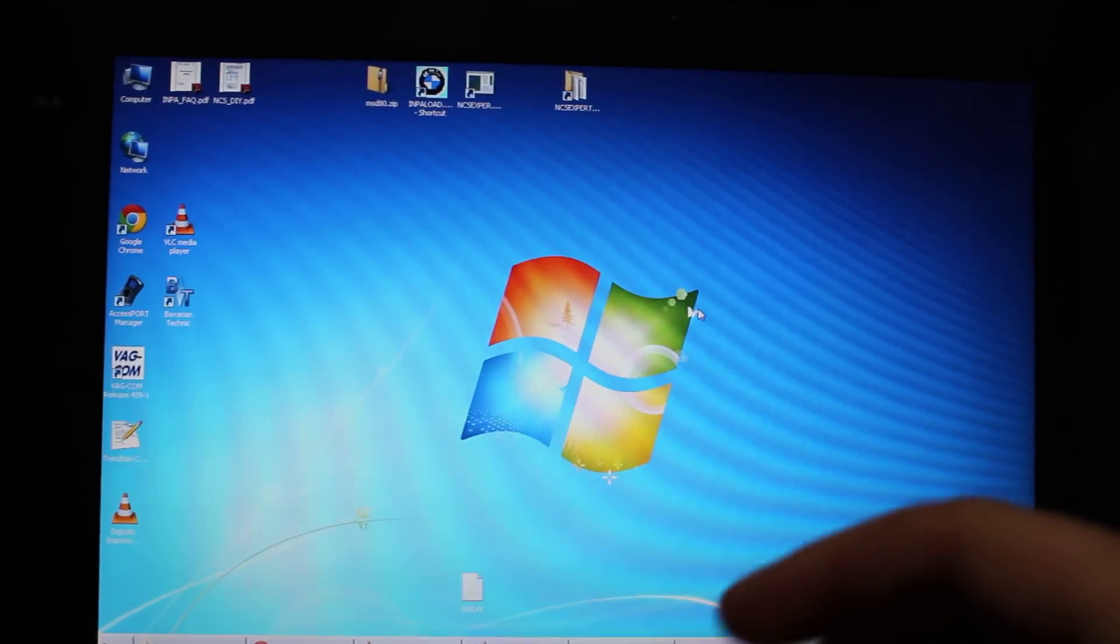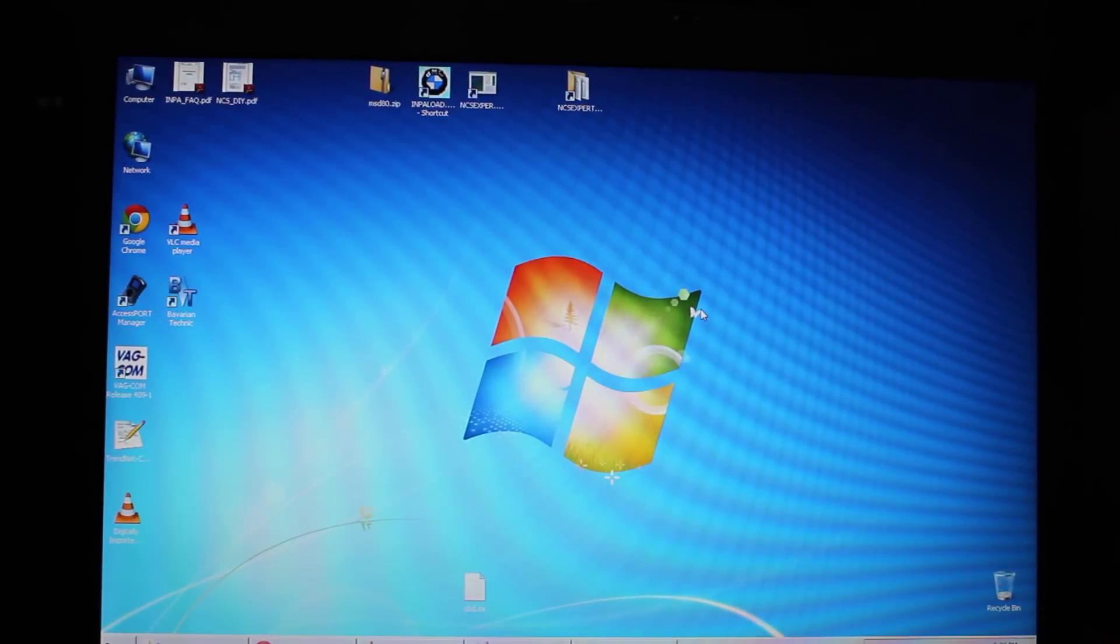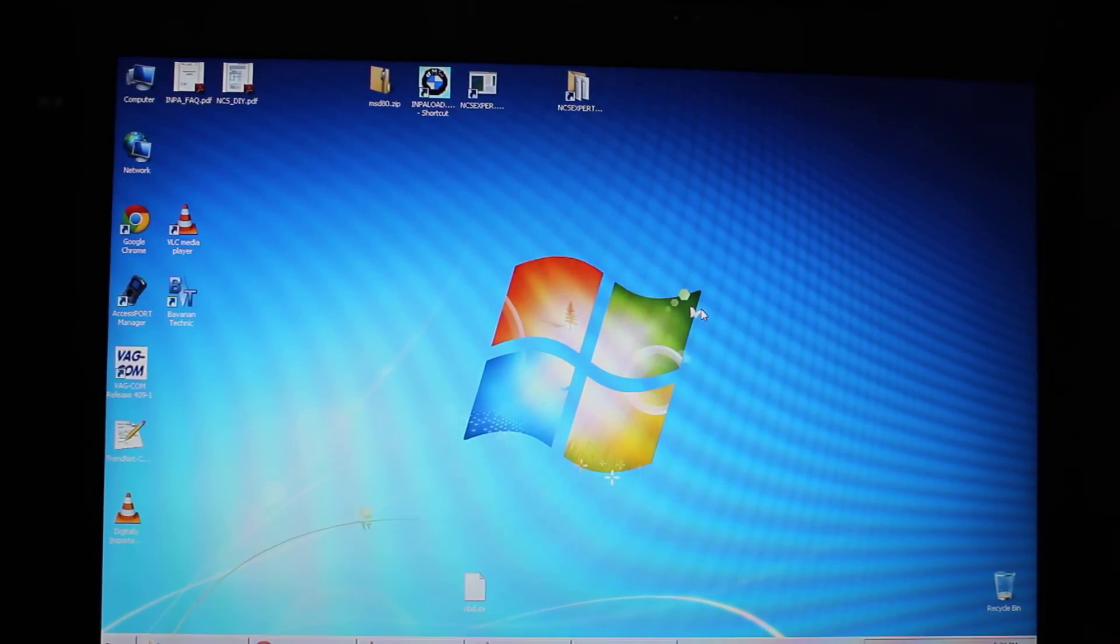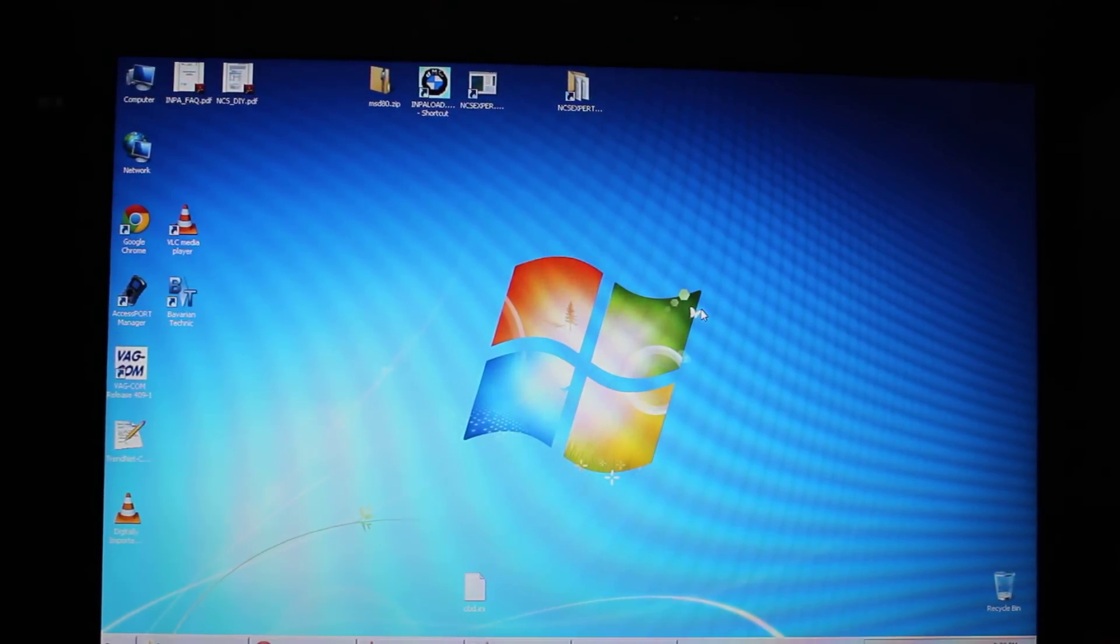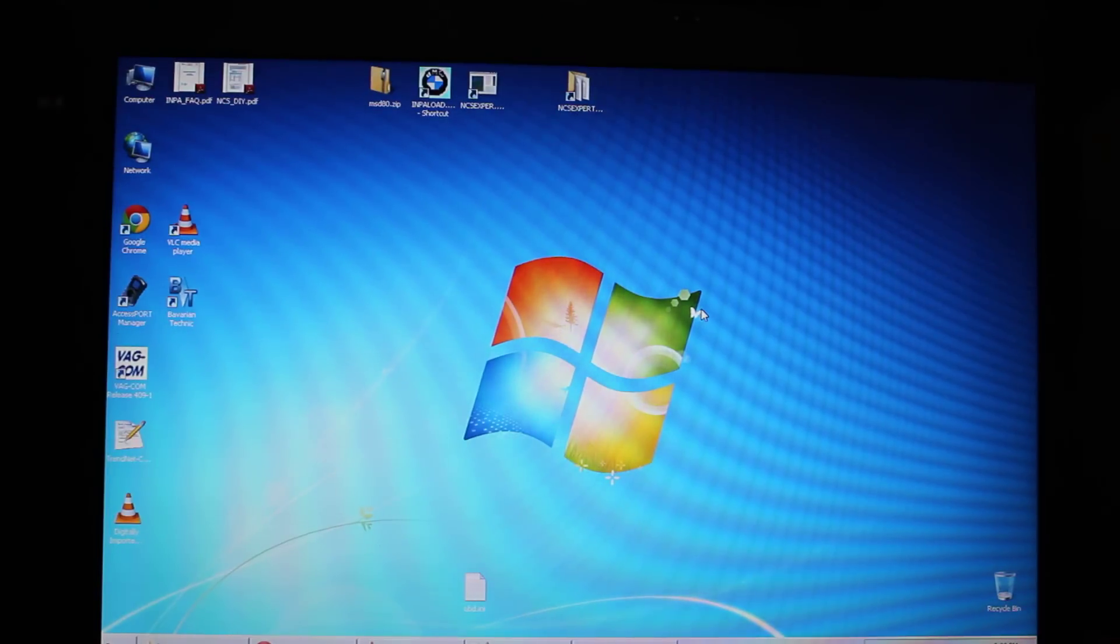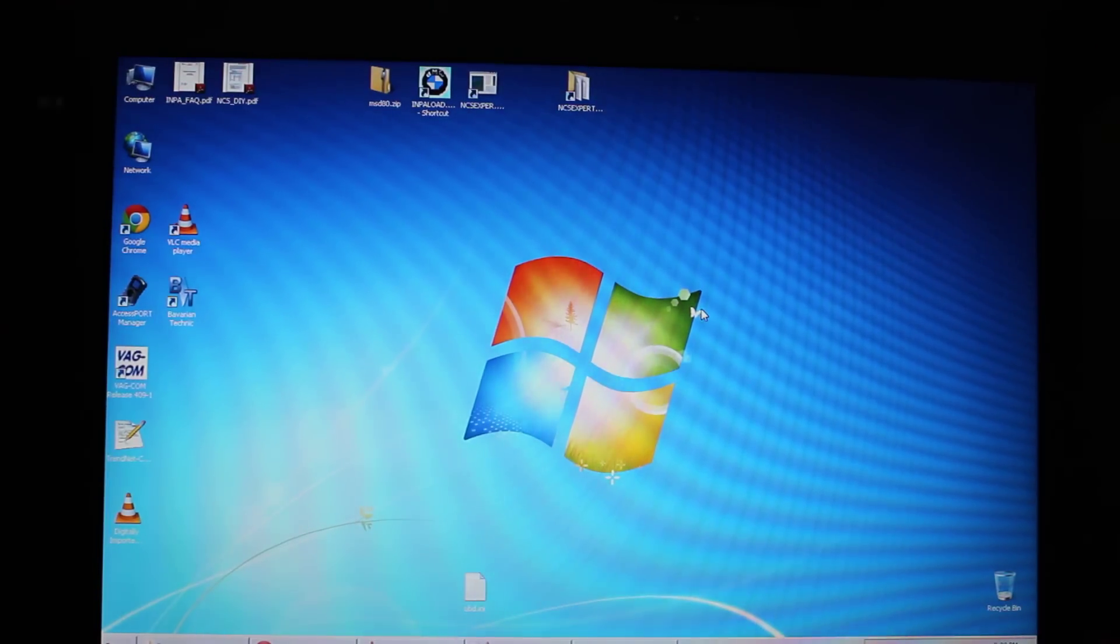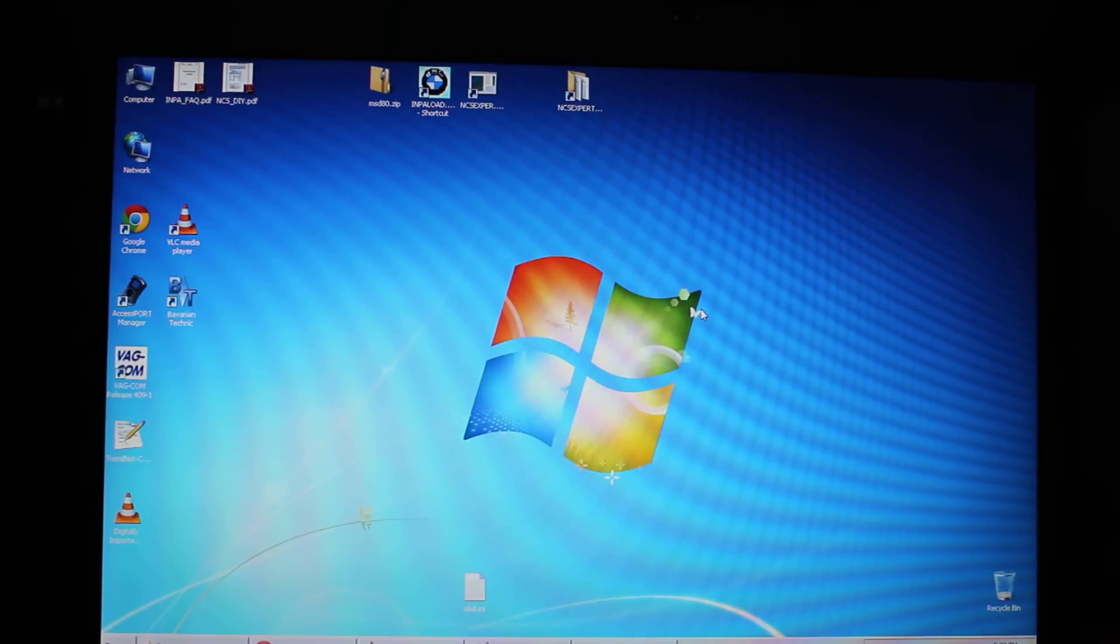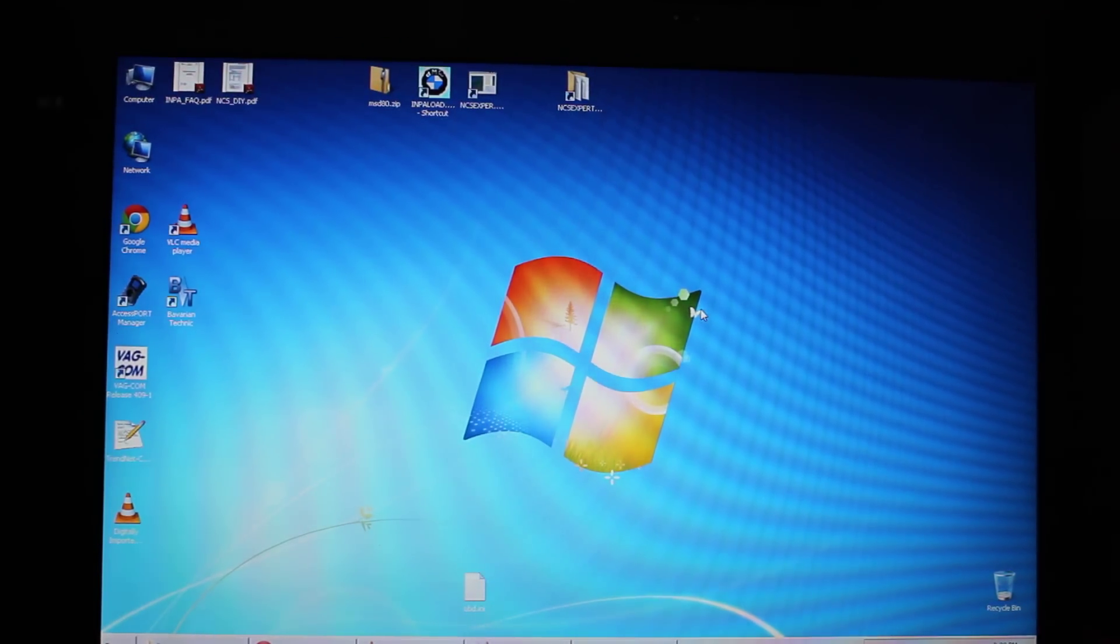So basically I have here a Windows laptop, it's actually a Windows 32-bit edition, and I have a decan cable connected to my car. The ignition is currently on.